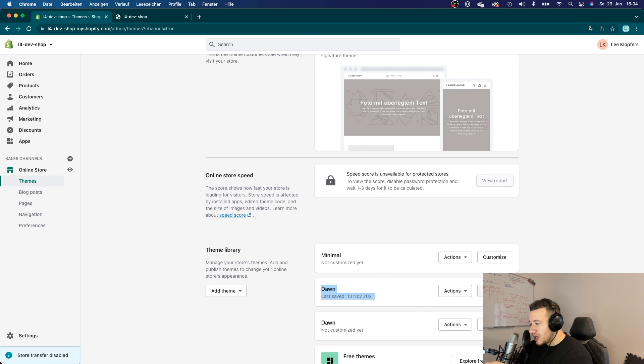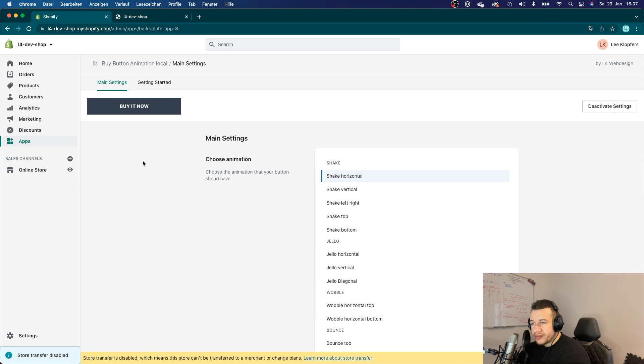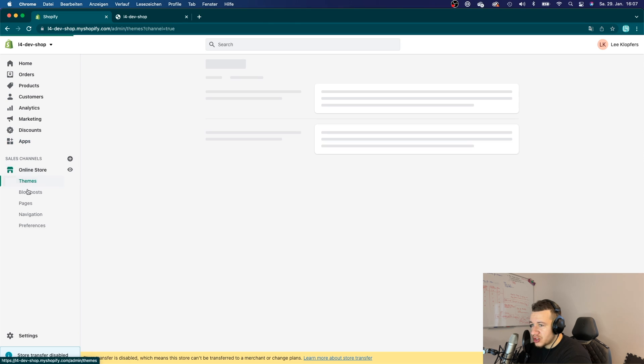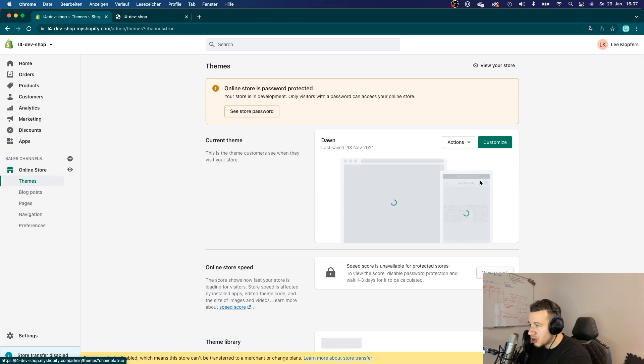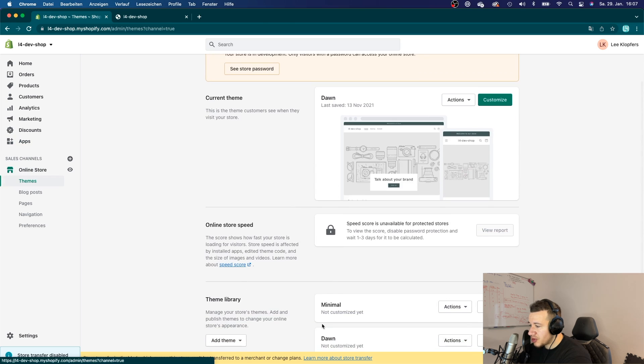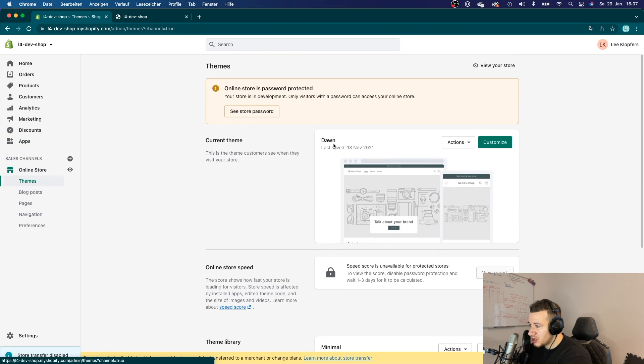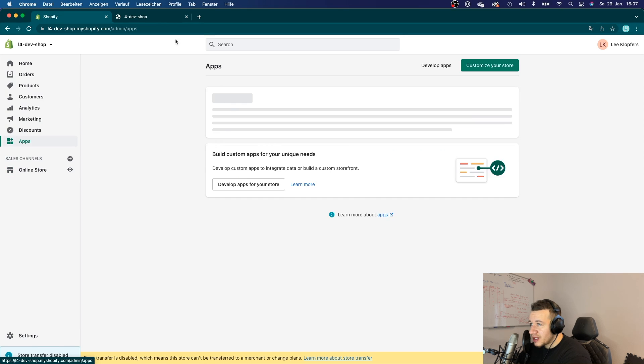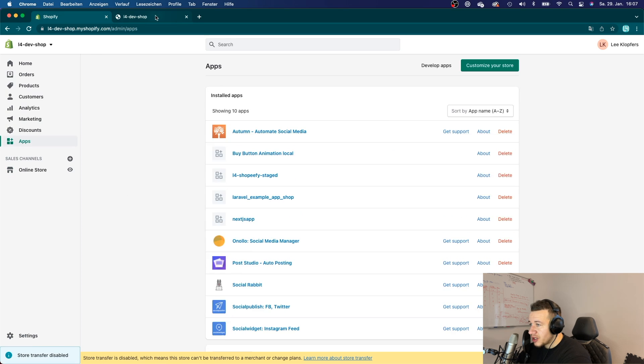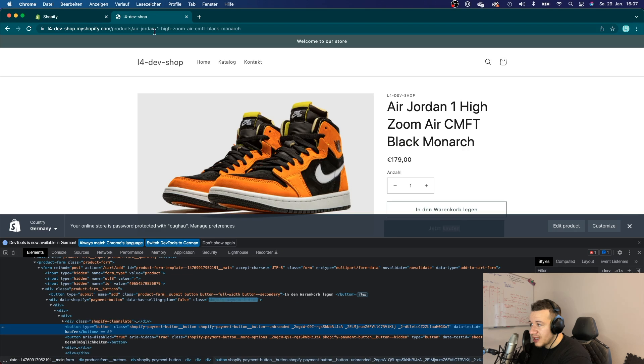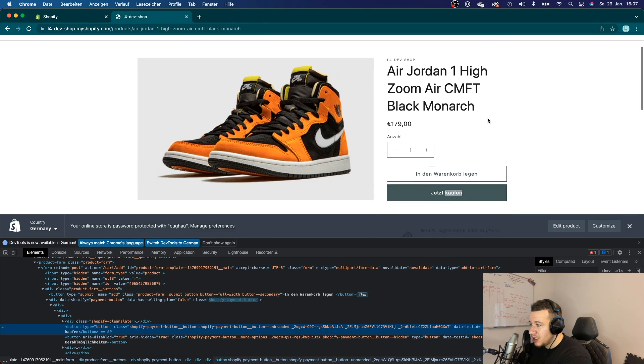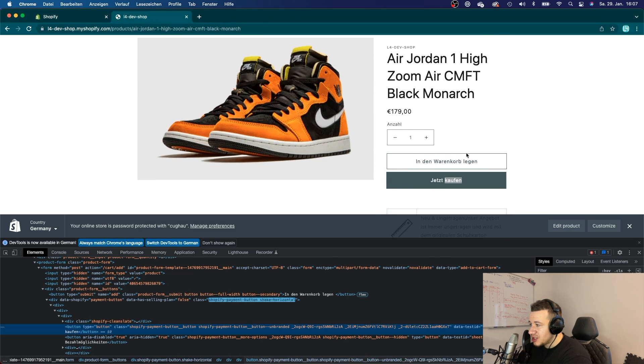Alright, so here we are again. What I did, I just reinstalled my app. I changed the theme on my store from the Debut theme to the Dawn theme, which is a theme 2.0 which also supports app blocks. And I have installed it and now I'm here on the PDP.